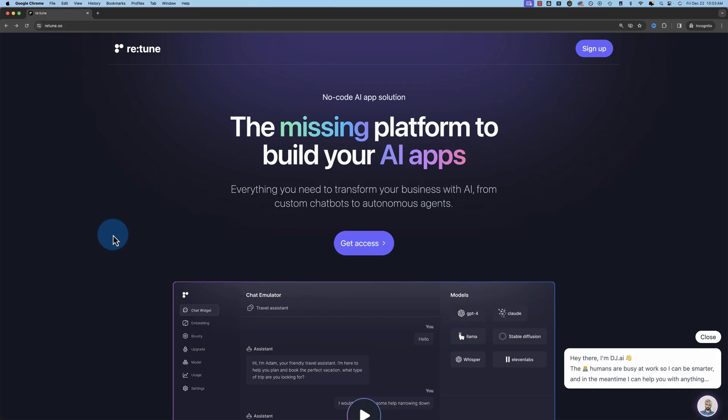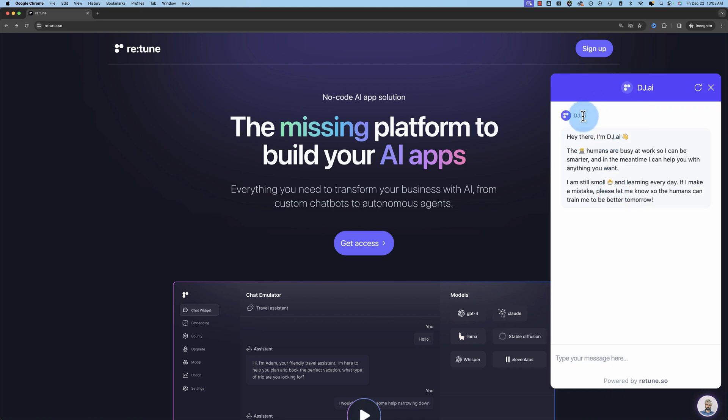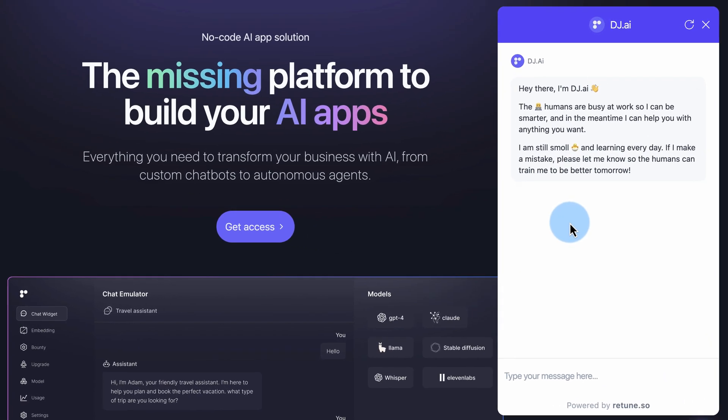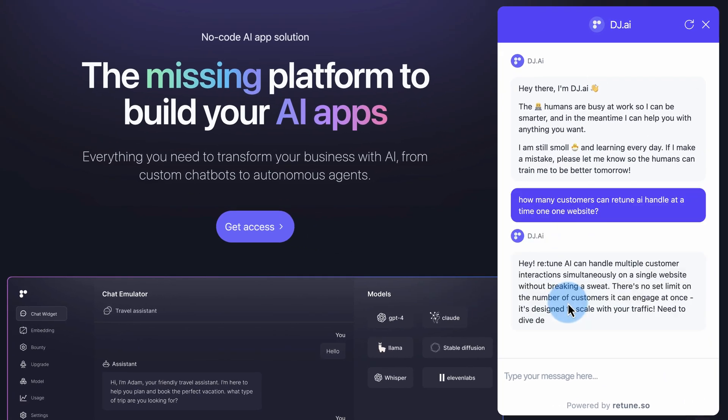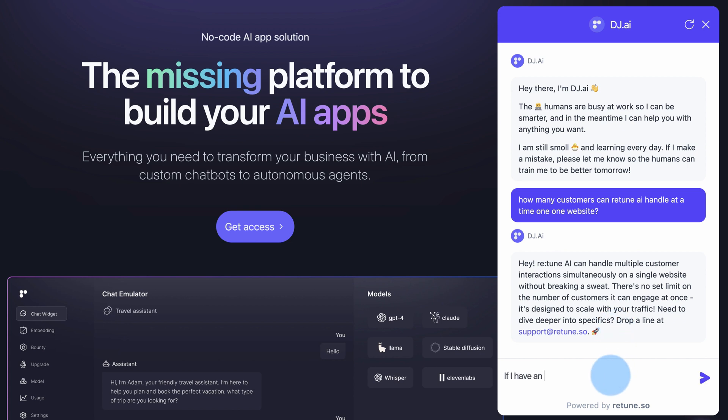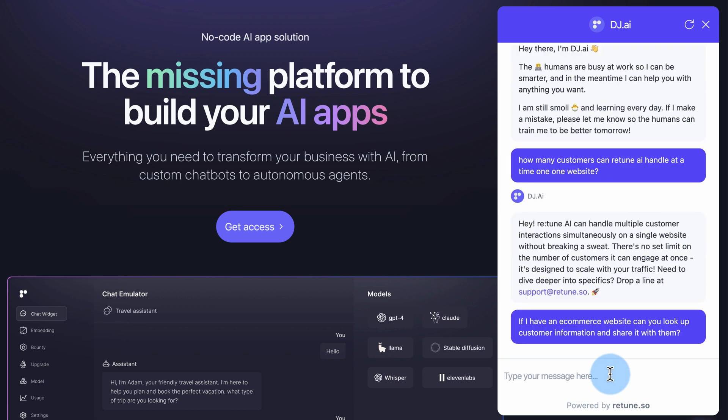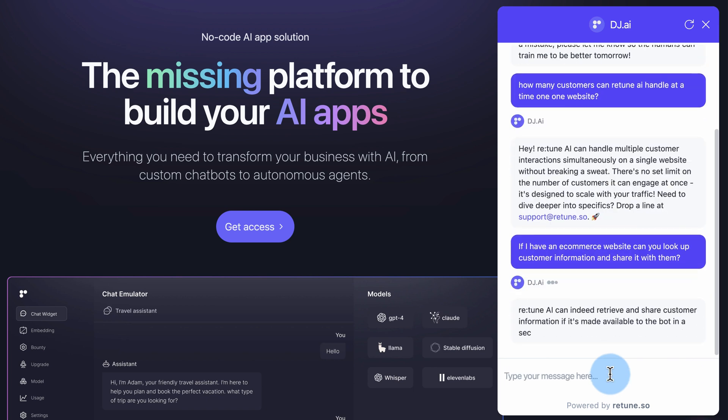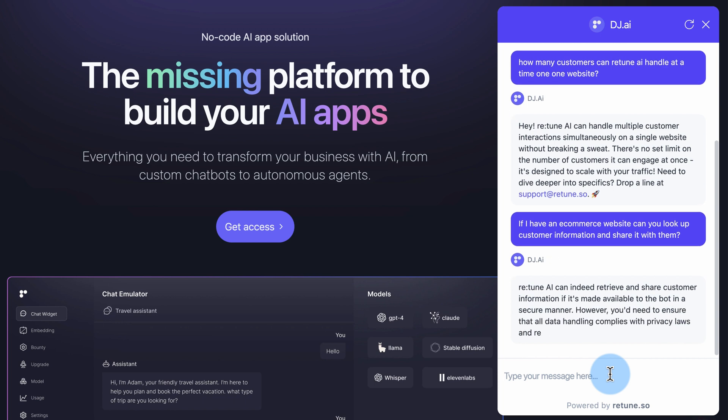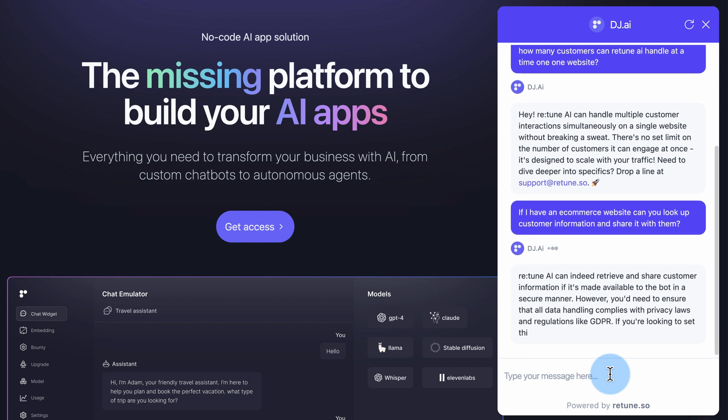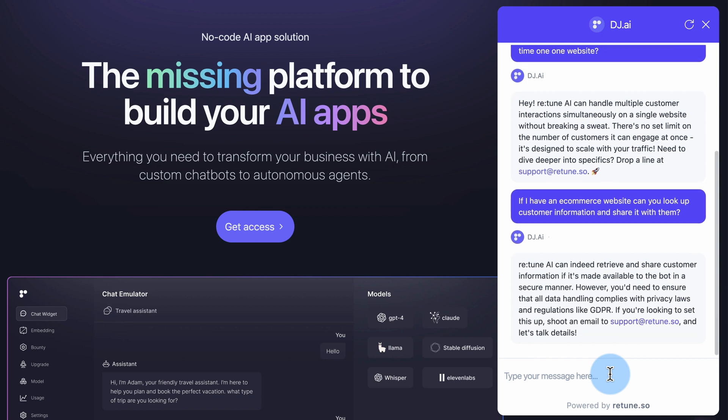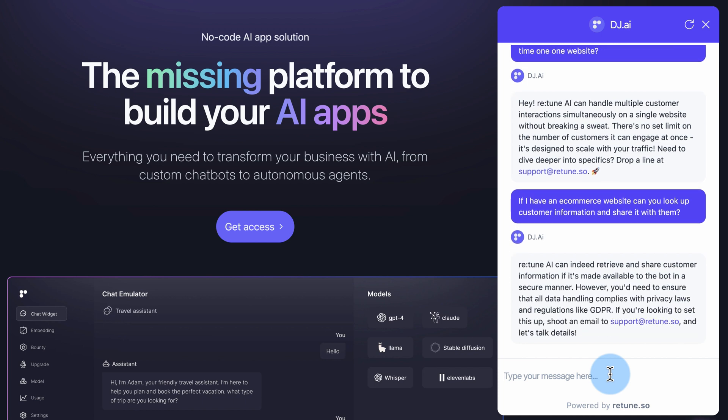Retune lets you build AI chatbots. There's one down here right in the corner. This chatbot's name is DJ. It's built by Retune. And you can have a conversation with it and it helps you with what you need focused on the Retune platform. So you can build one of these focused on your website, your platform, or your app and have people talk to you with specific questions and it answers specific answers based on your platform.